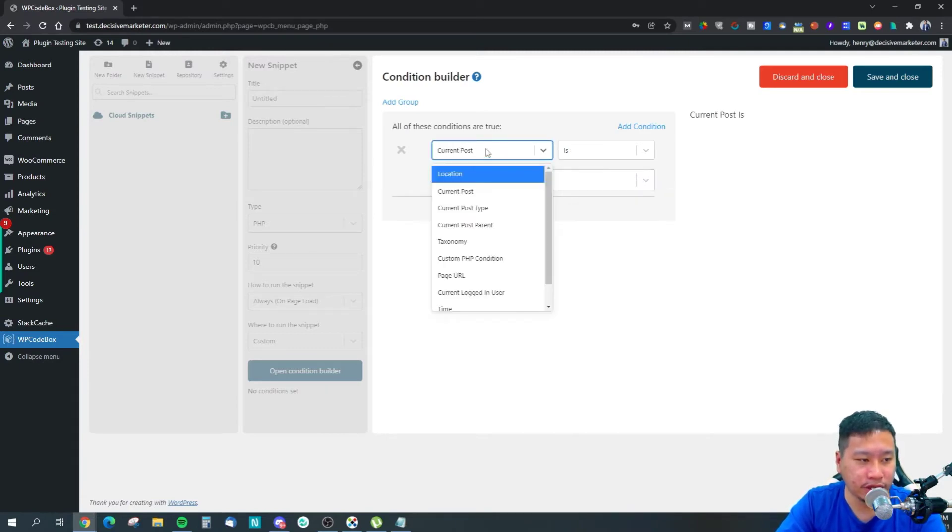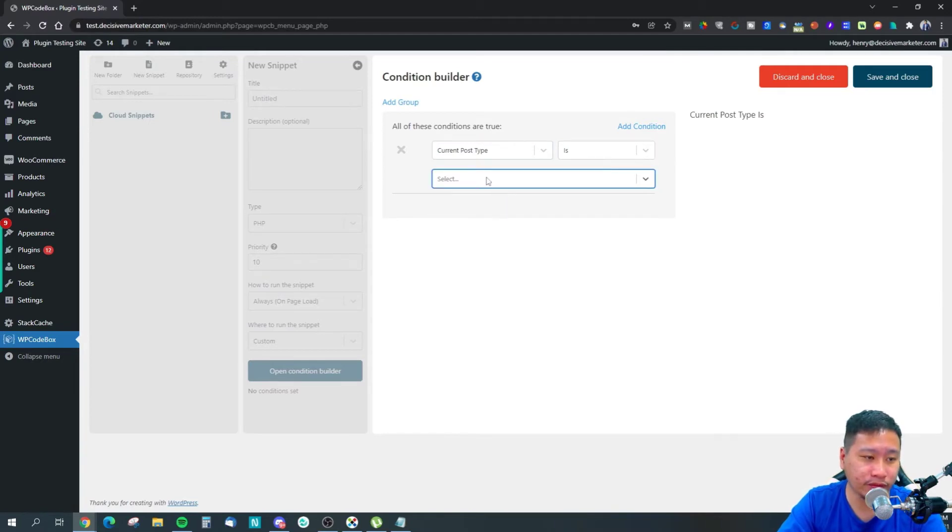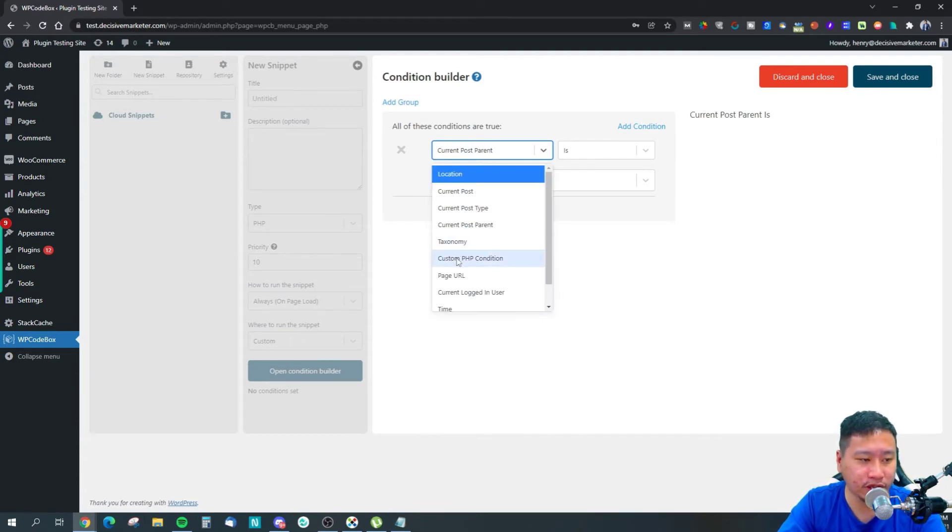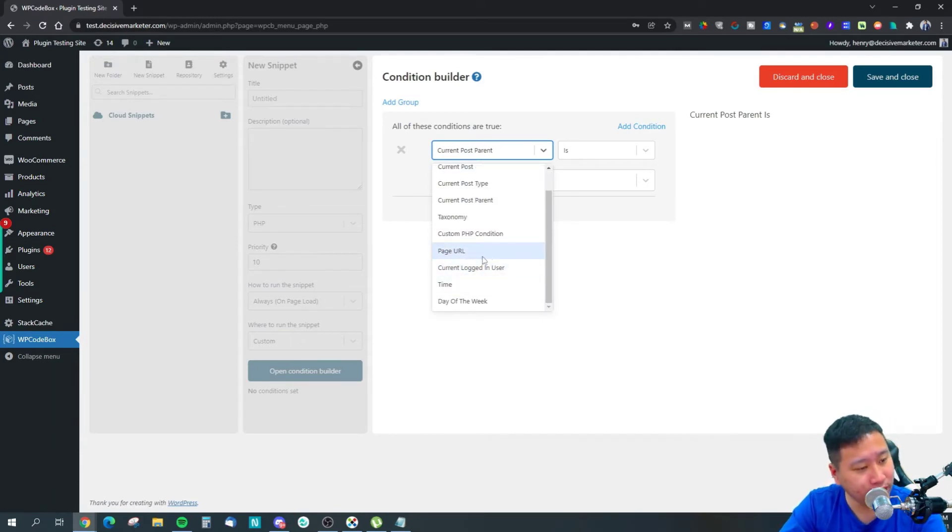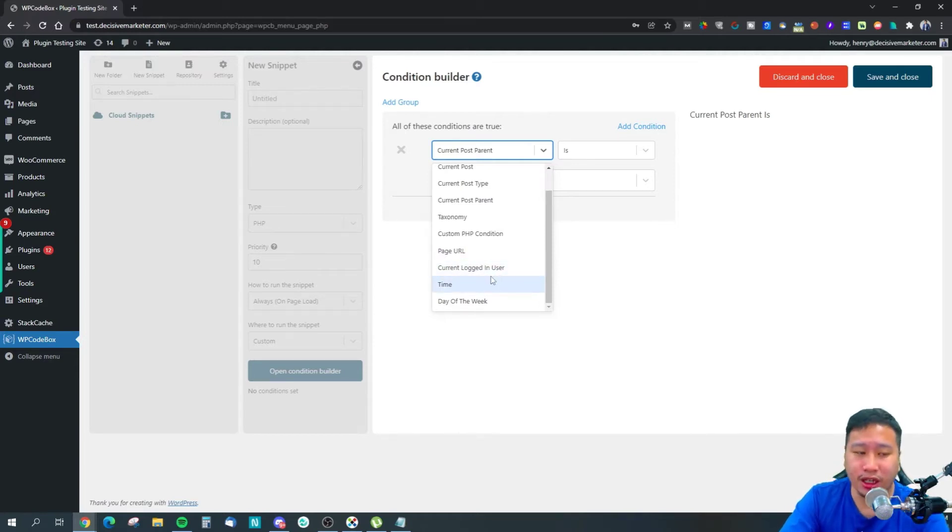You can set conditions based on post parent, taxonomy, PHP condition, page URL, and the logged-in user to target a particular user with a script.